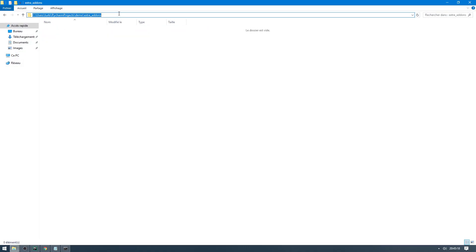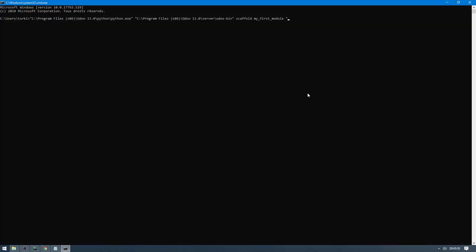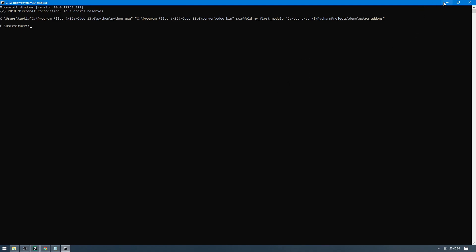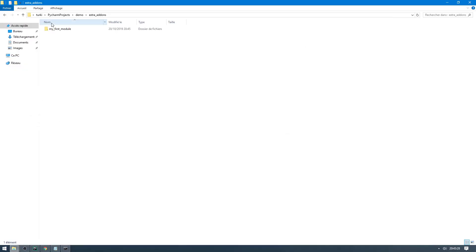Let's check if it was created or not. And this is my_first_model. Let's run it. My Odoo account will take it under extra addons, so all is good.